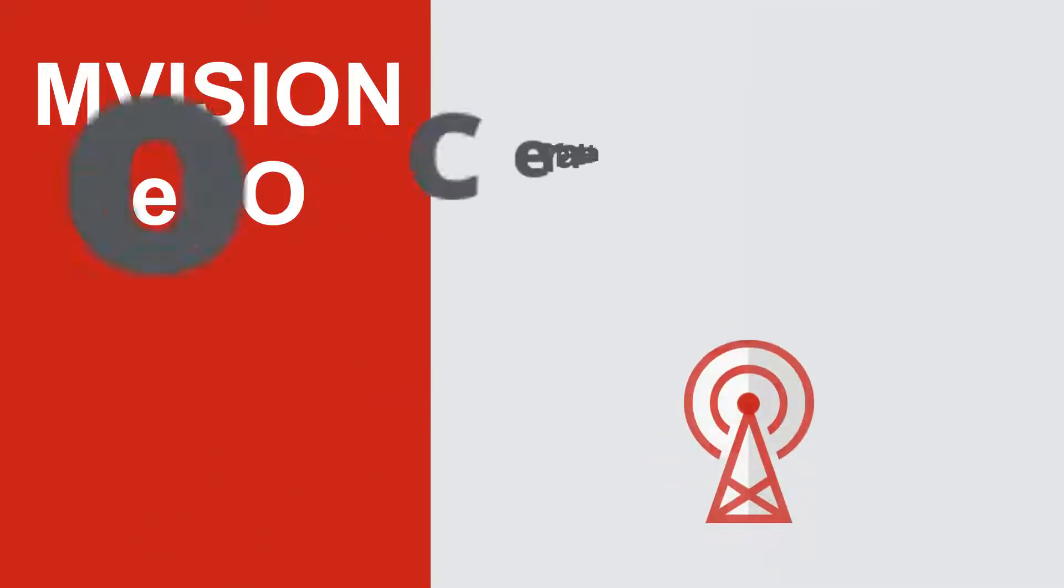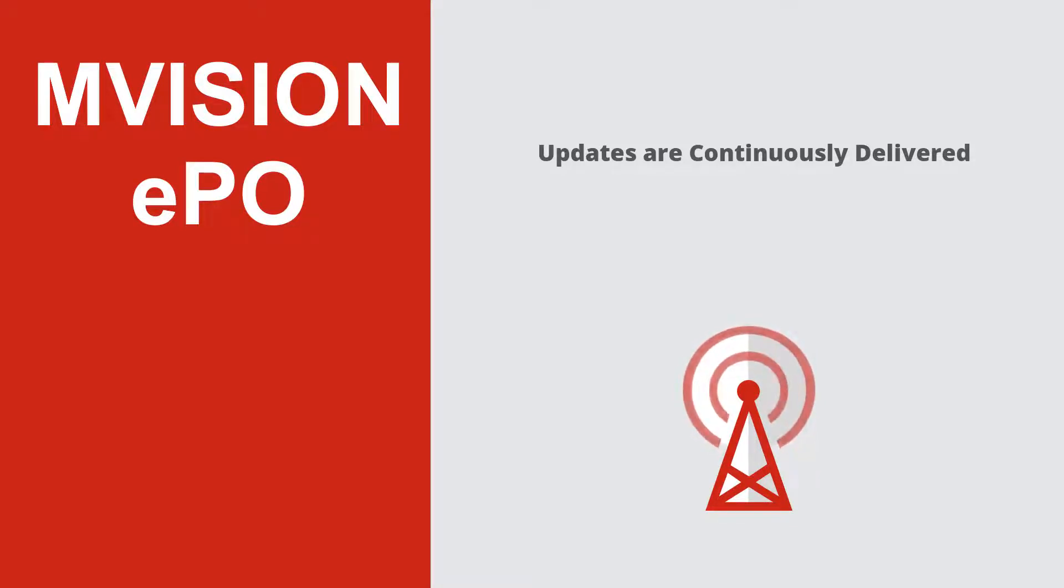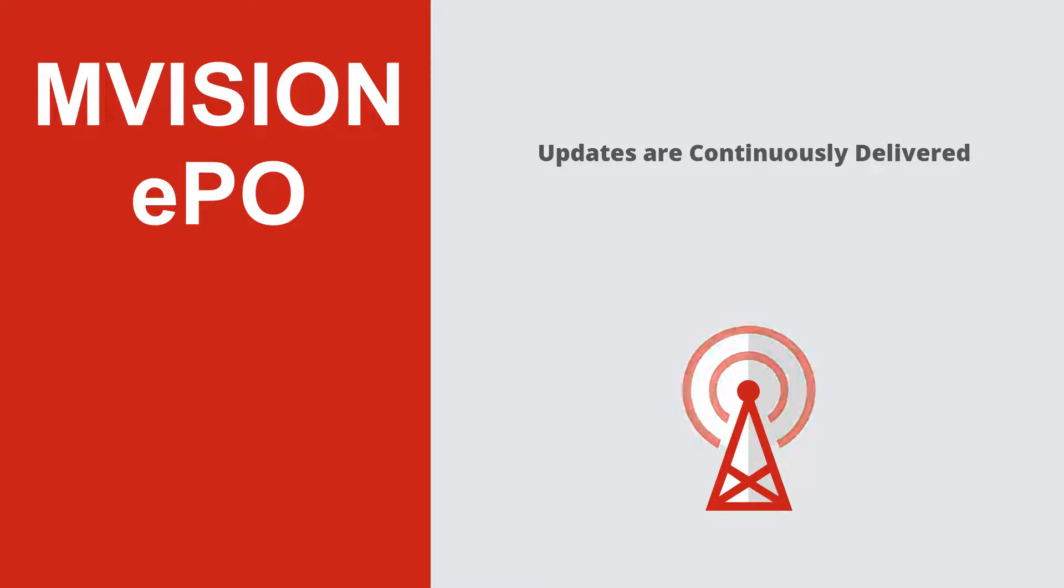Not only is setup easier, all of the updates to M-Vision EPO will also be continuously delivered, which will remove the administrative overhead that is required for traditional management solutions. It will always be up-to-date without the headache of having to perform any updates or be stuck on an out-of-date version. All this means reduced costs and time savings.